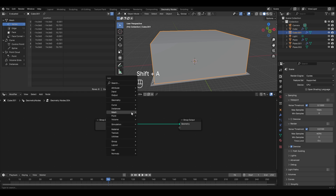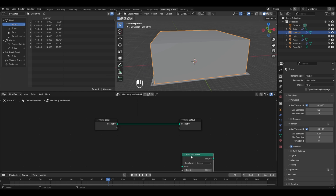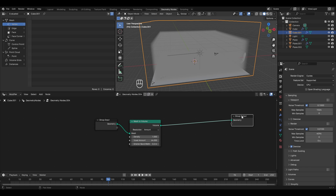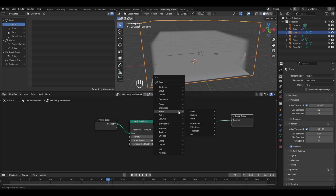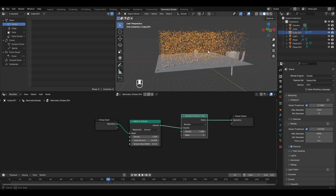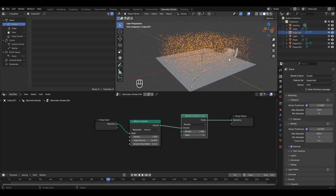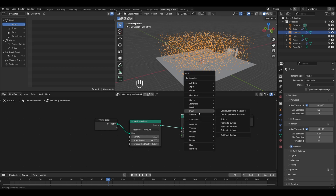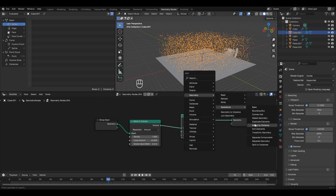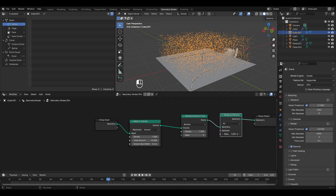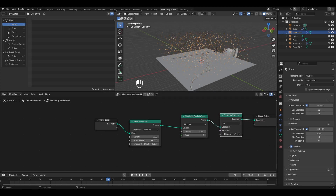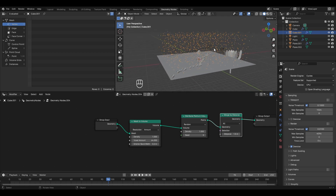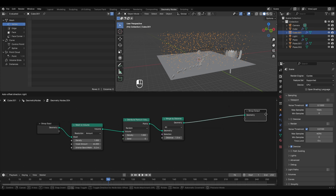In the Geometry Nodes editor, click New. To convert to volume, press Shift+A, go to Mesh, and in Operations select the Mesh to Volume node. To distribute points, press Shift+A, go to Point, and select Distribute Points in Volume. Now we have points. To merge them, add the Merge by Distance node - press Shift+A, go to Geometry, and in Operations select Merge by Distance. Set the distance to around 1.4 or 1.5 meters - the number of points reduces because all points within 1.5 meters of each other are merged.